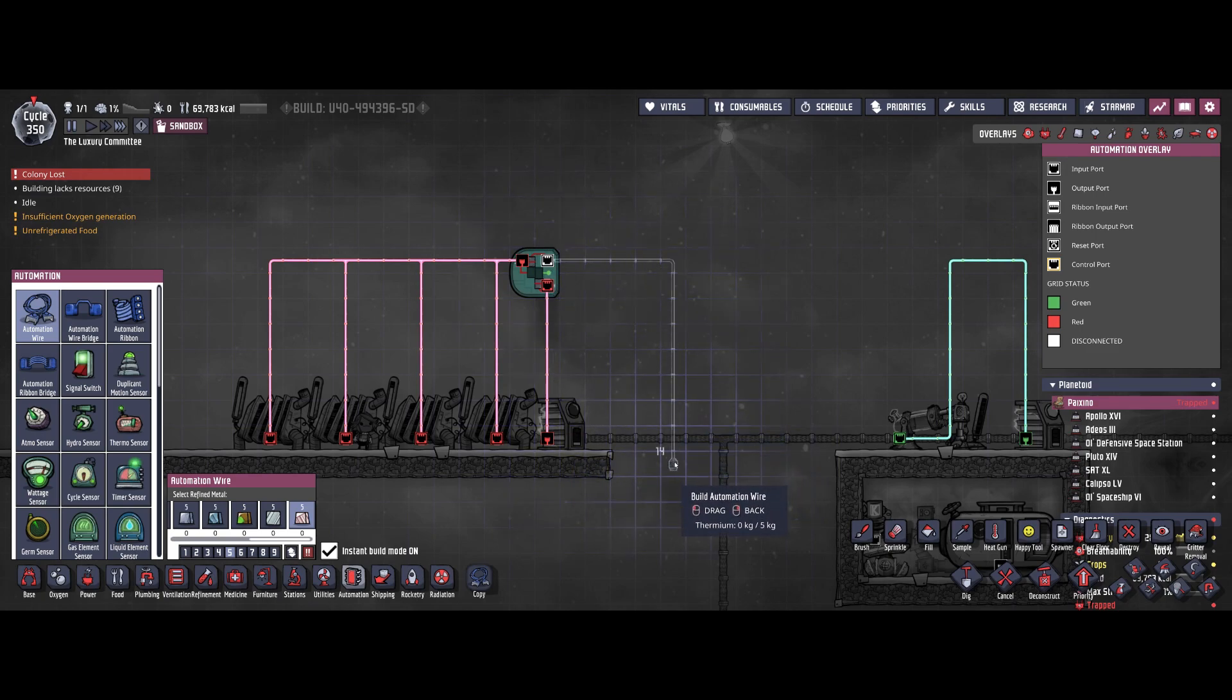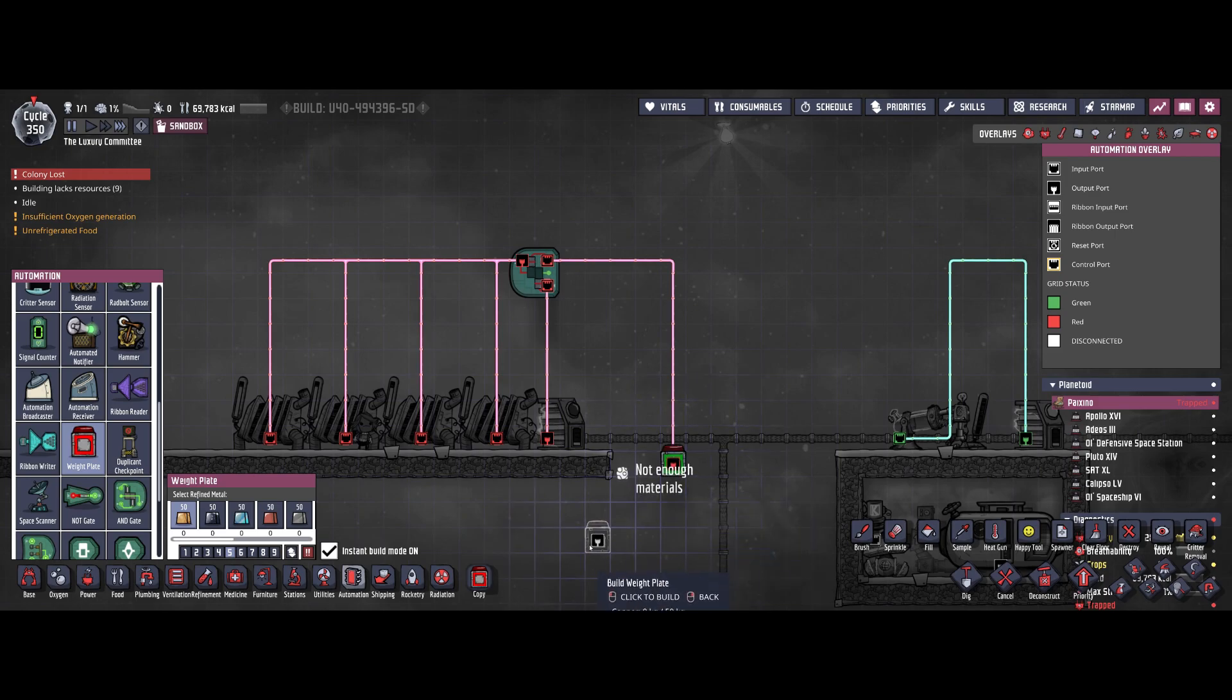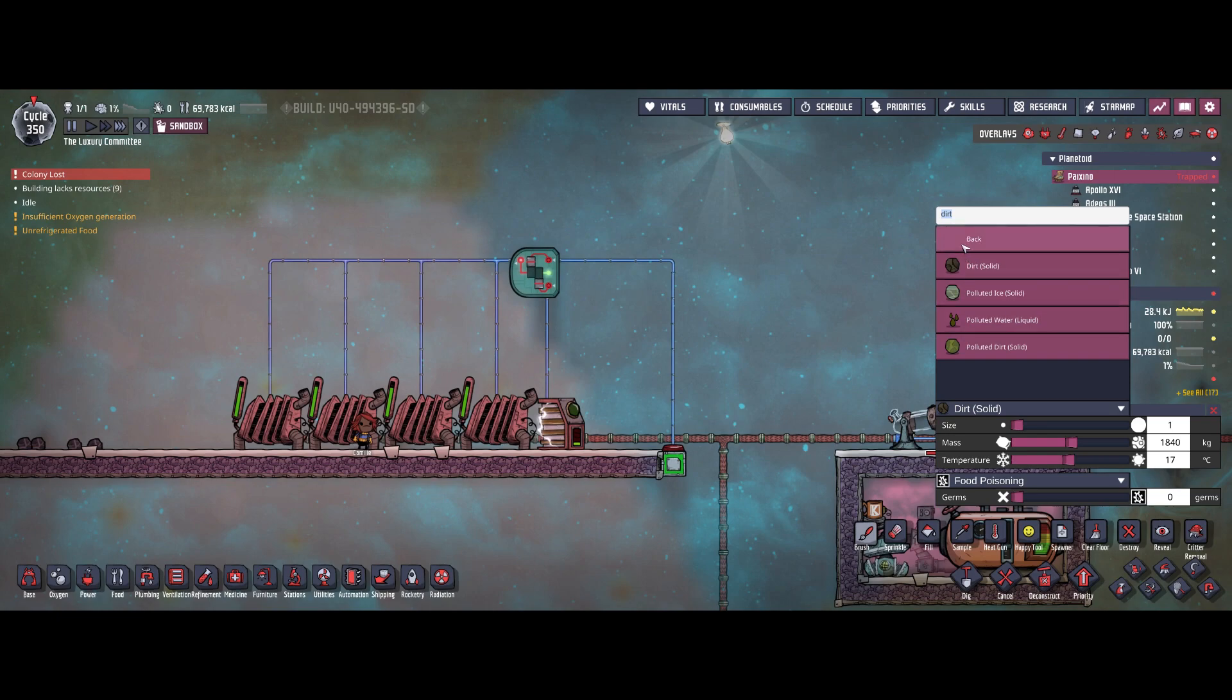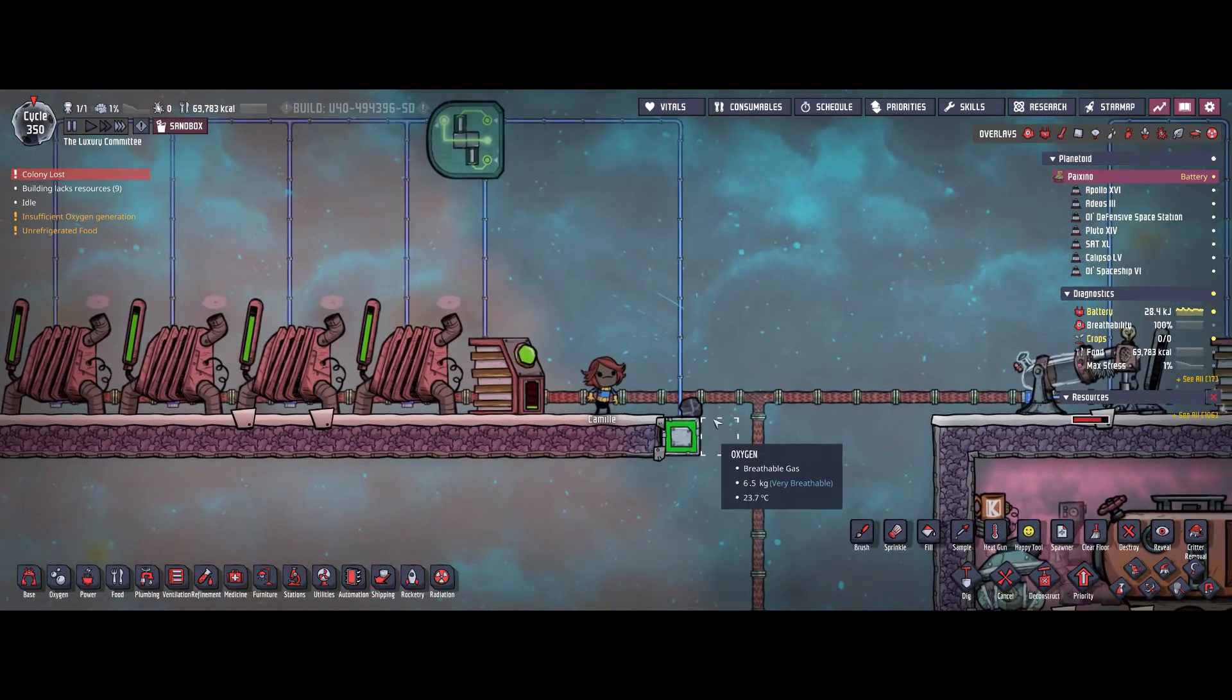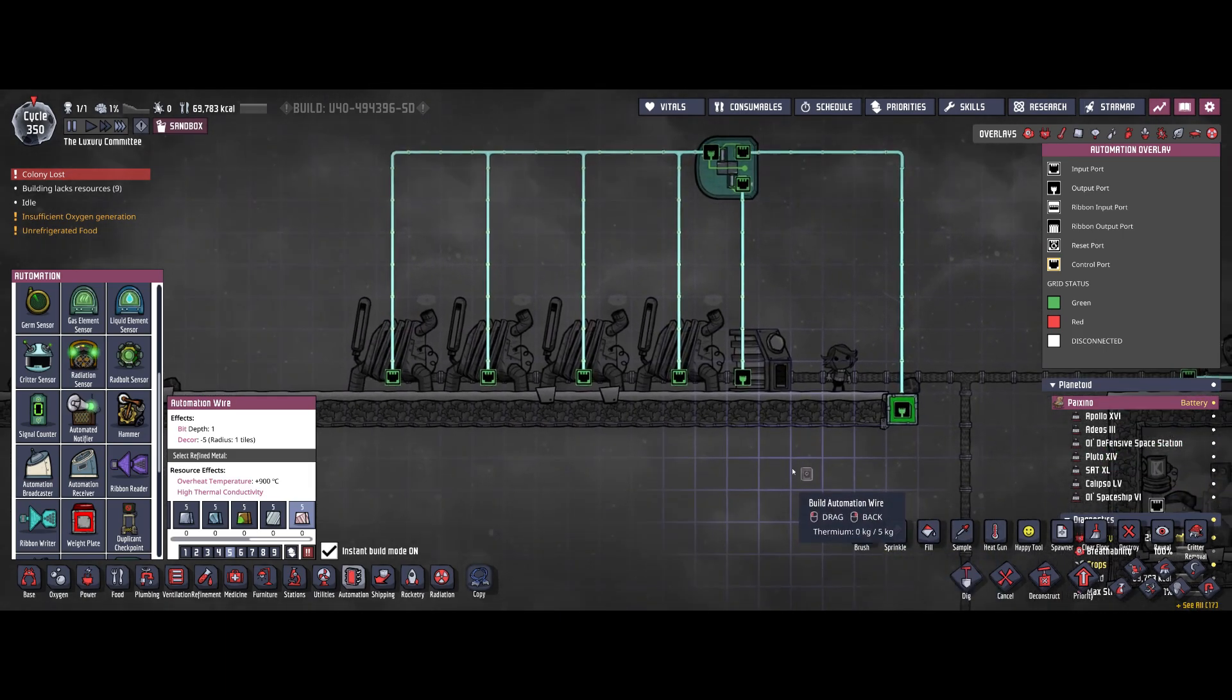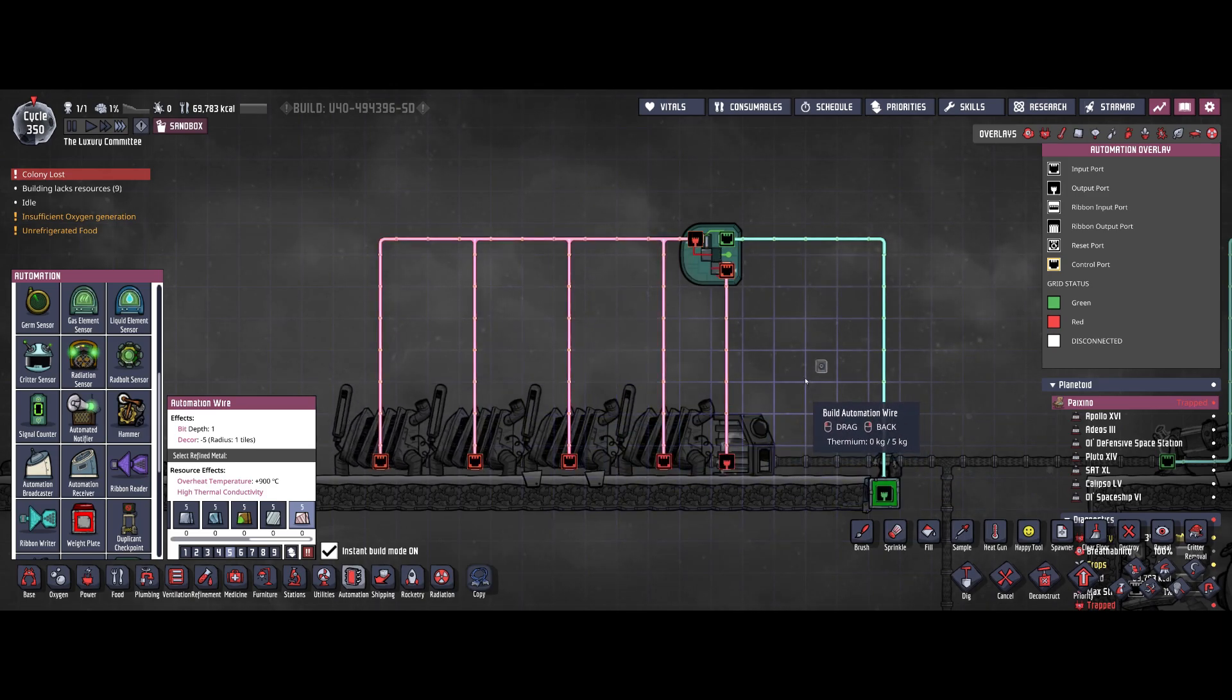But let's assume you don't have much coal left in your base. You can simulate that with a weight plate. You only give a green signal when there's above 500 kilograms. I'm going to brush a bit of coal on top of it. And there you can see the weight is being detected: 600 kilograms of coal. The weight plate is detecting a green signal. But still, the battery also has to send a green signal. This way we added a secondary condition to run our coal generators.